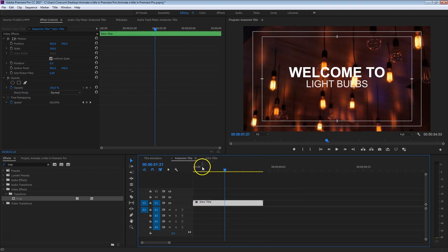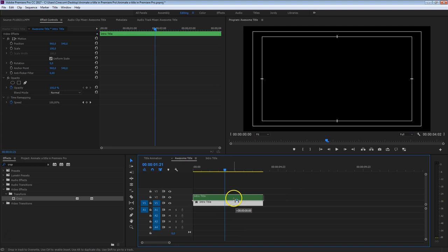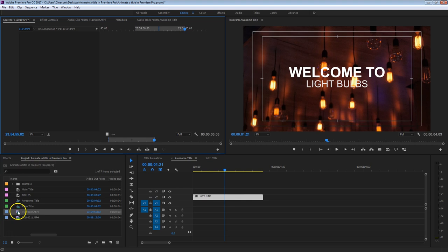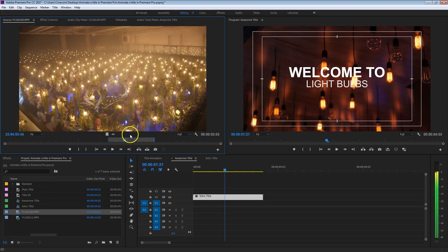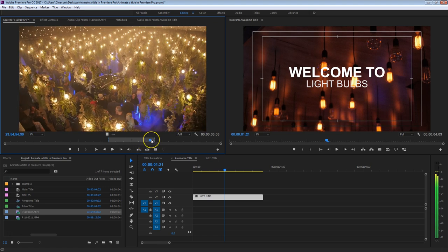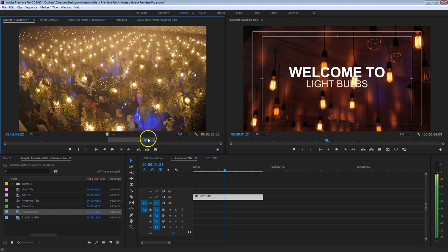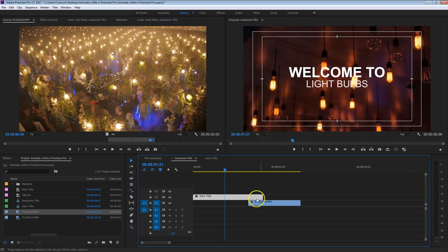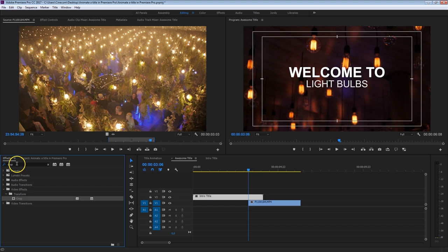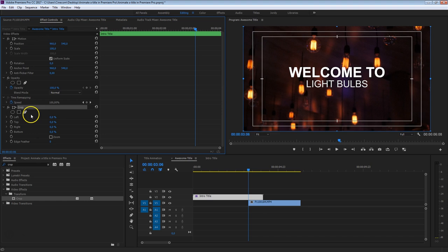Back to the main timeline — I'm going to move this up to channel number 2, then head over to my project panel where I've got a second clip of some more light bulbs. I'm going to drag this clip underneath that title intro and make a transition so that this clip opens up. Again, we're going to take the crop effect — head over to your effects, drag in that crop, head over to your effects controls, and set it to start at 50%.